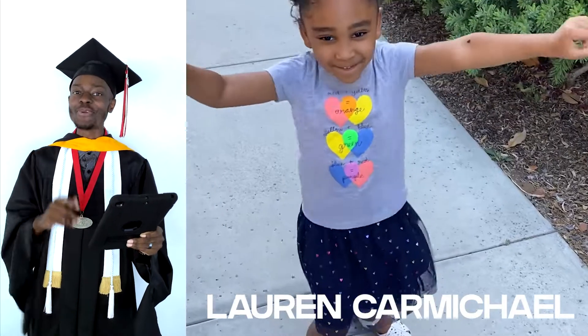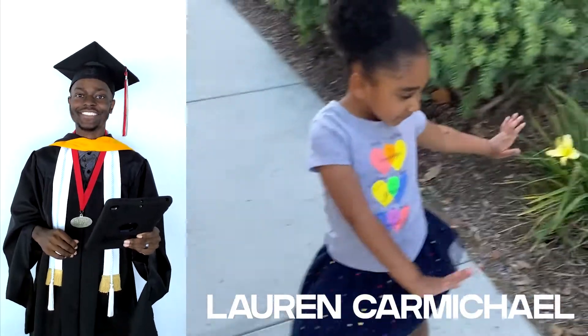Starting with our preschool graduates, from Countryside Montessori, Lauren Carmichael.